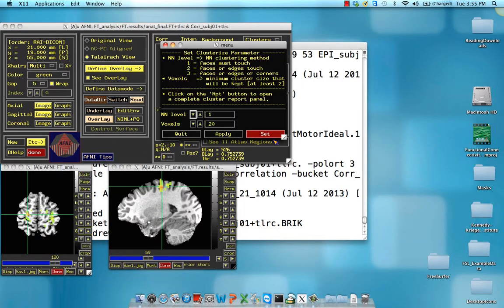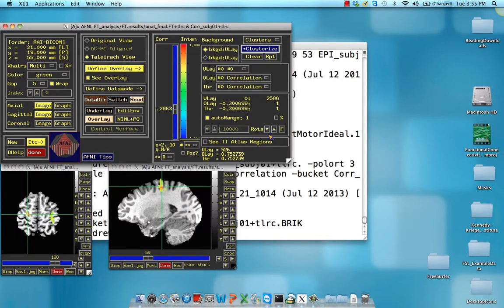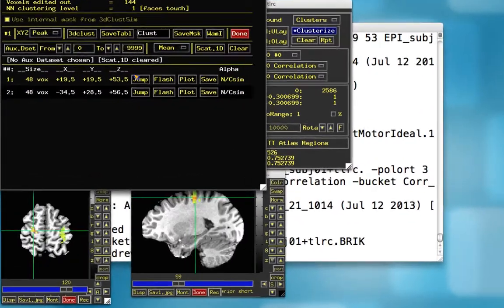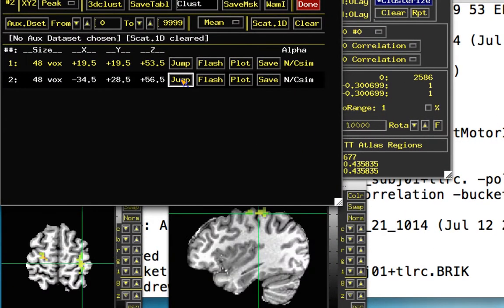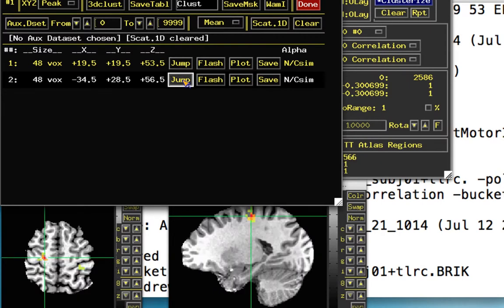Let's click on clusterize to make this a little bit nicer. And click on report. We have two voxels of 48. One on the left, one on the right. Now one's a little bit more post-central, I would say.